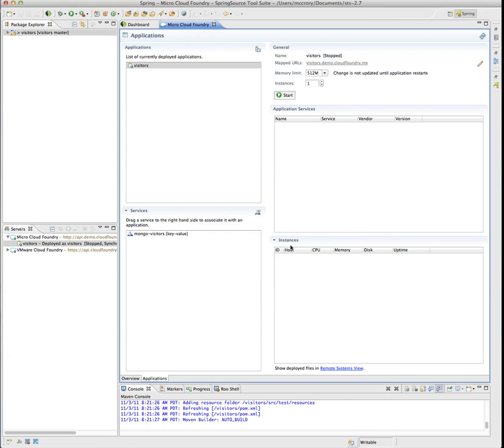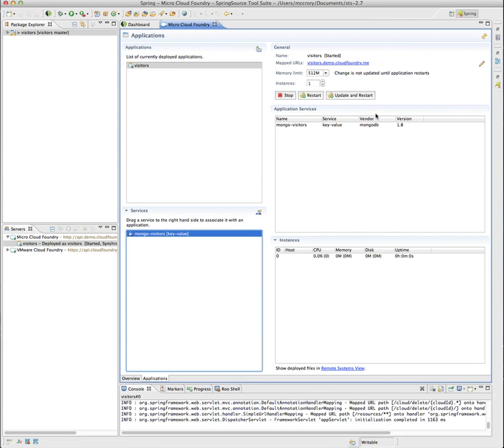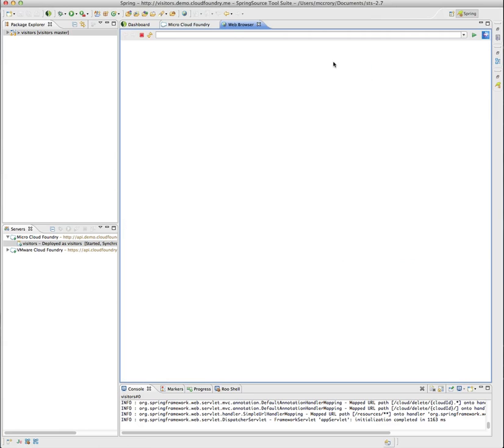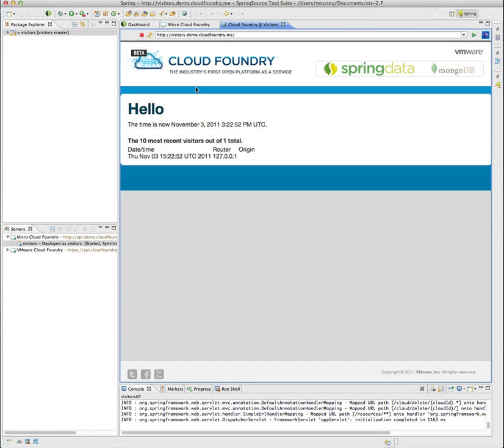So Mongo-Visitors and we're going to add it as MongoDB. And created the service. We select Visitors and then we drag and drop the service that it depends on. And now we're going to start. Be able to click here and there's our application running.